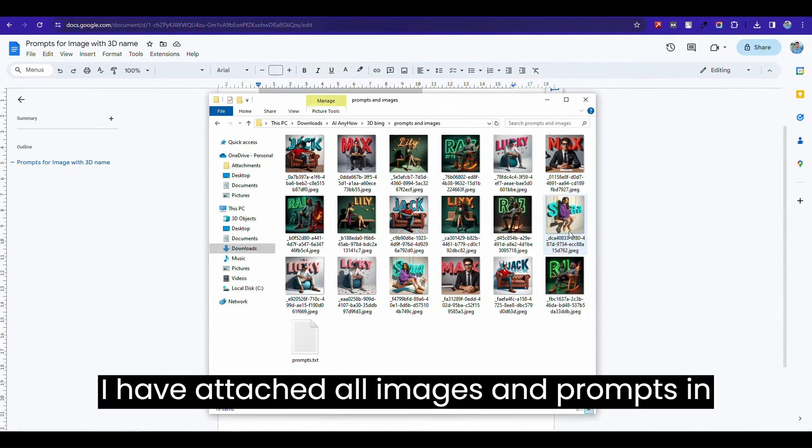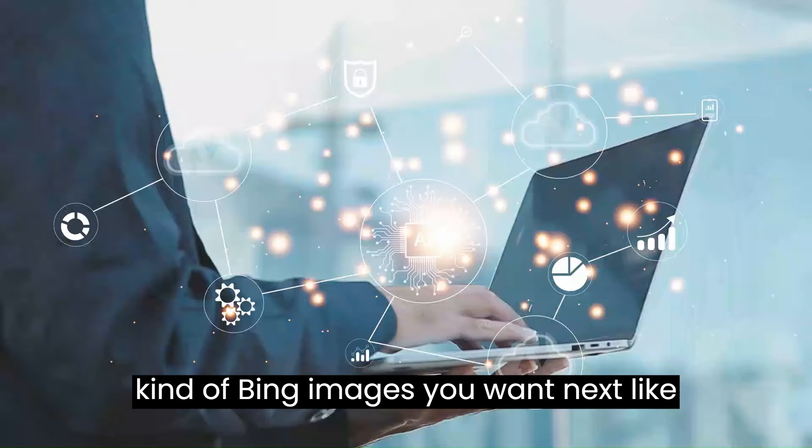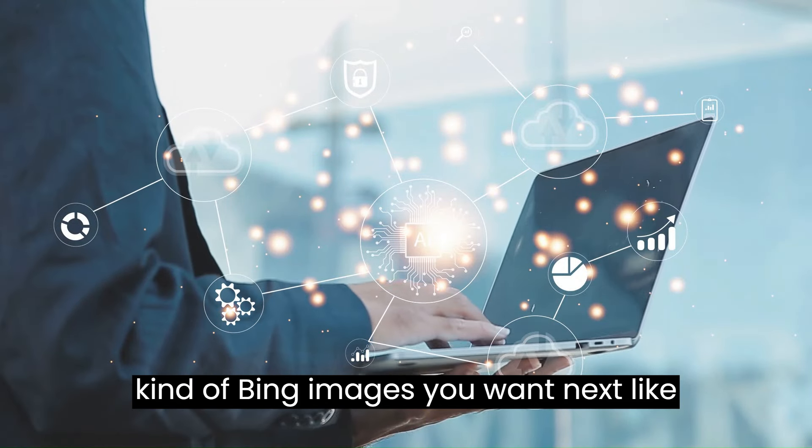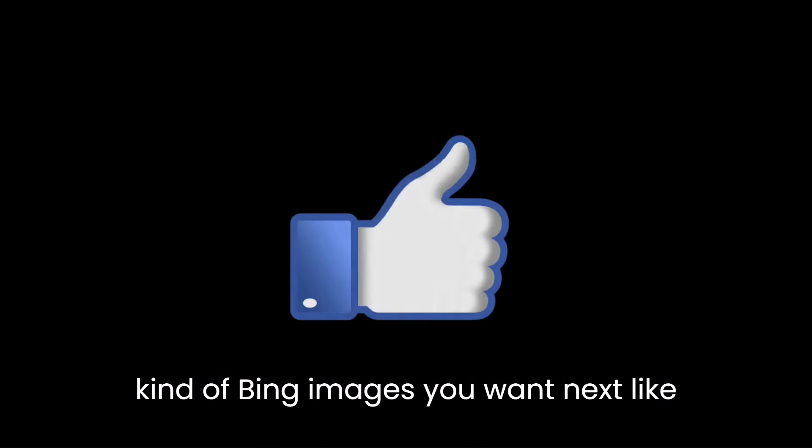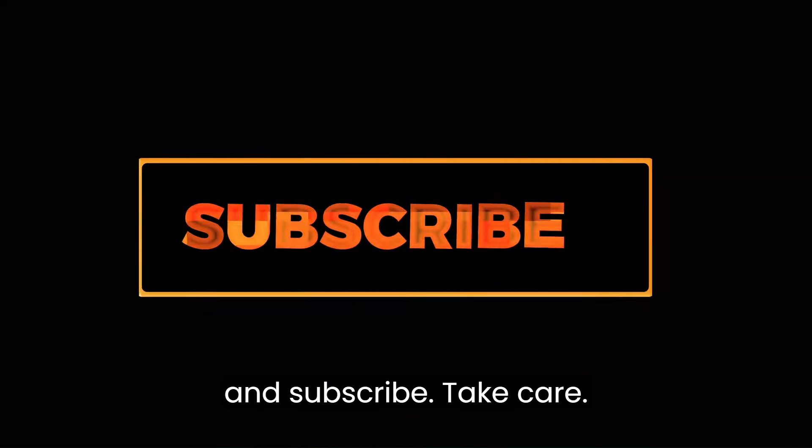I have posted all images and prompts in the description box. Comment below what kind of Bing images you want next. Like and subscribe. Take care.